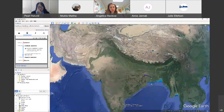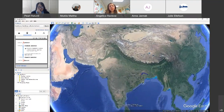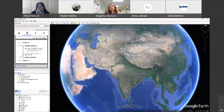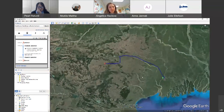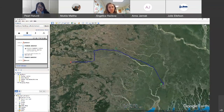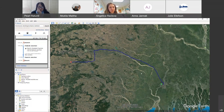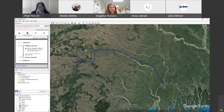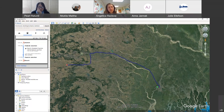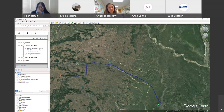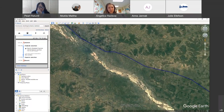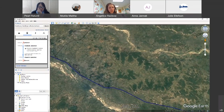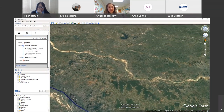You can zoom out for some context to see where within India or South Asia this journey took place. If there are references in the text about what was being seen outside the train window in terms of topography, you can see it — because you not only have a vertical view, you can also tilt the landscape.